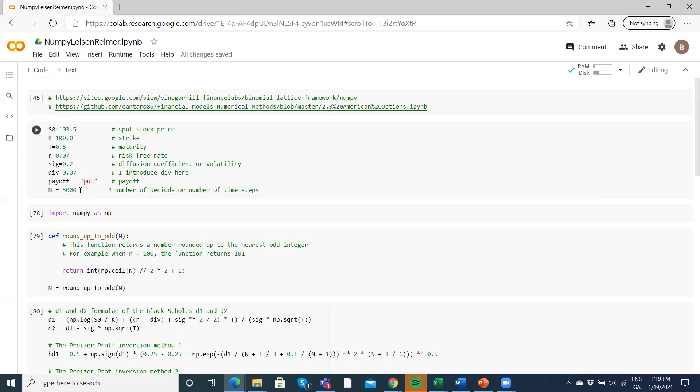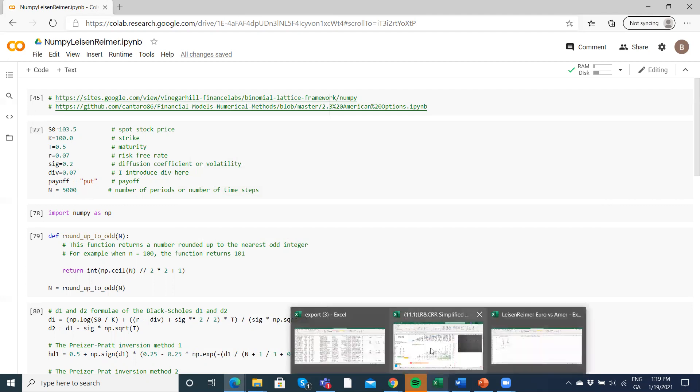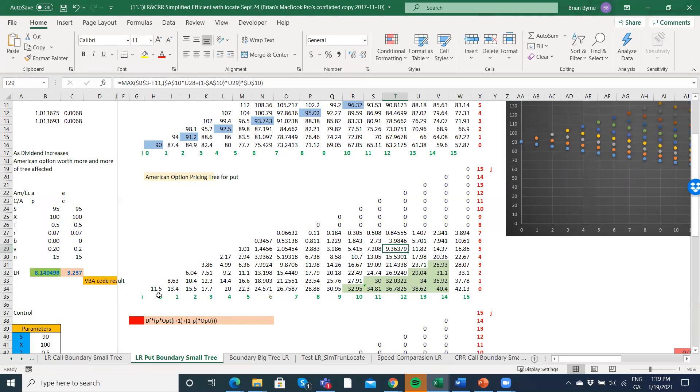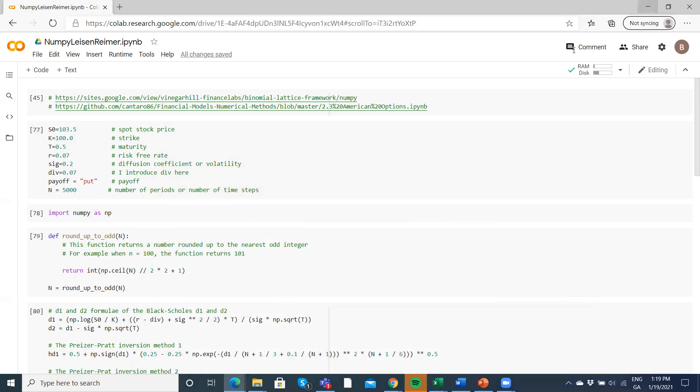5000 would be quite a big tree. We have just 15 steps here, 16 nodes at the end. So n plus one here, n is equal to 15, and you can see that generates a huge amount of data points and nodes in the tree. So 5000 then is not a trivial number.